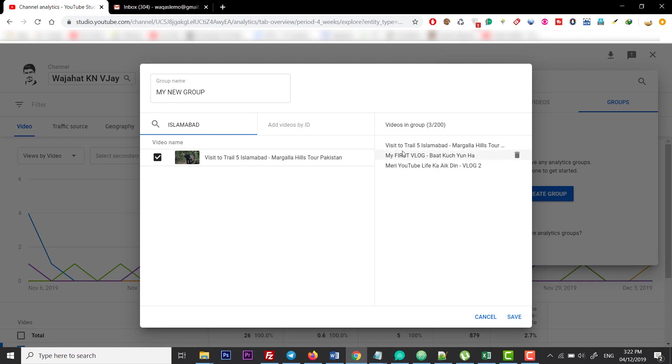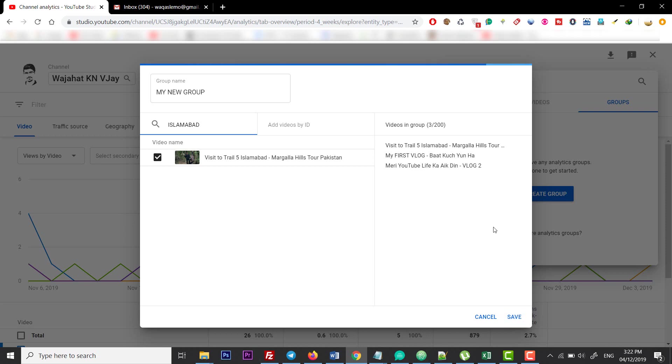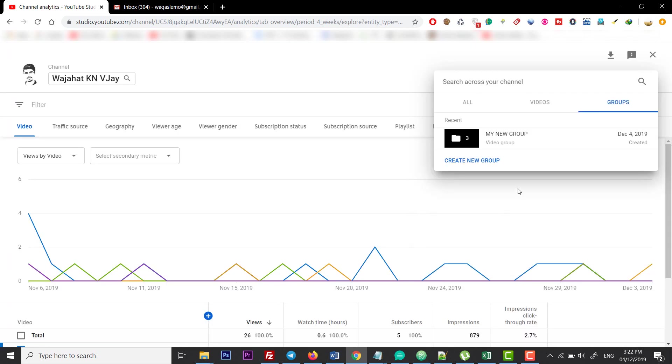You can add 200 videos in one group - that's the limit. I don't like this limit, but still it has this limit, so you have to compromise with that. Click on Save, and there you go. Now you have 'My New Group', and you can also create many groups here.